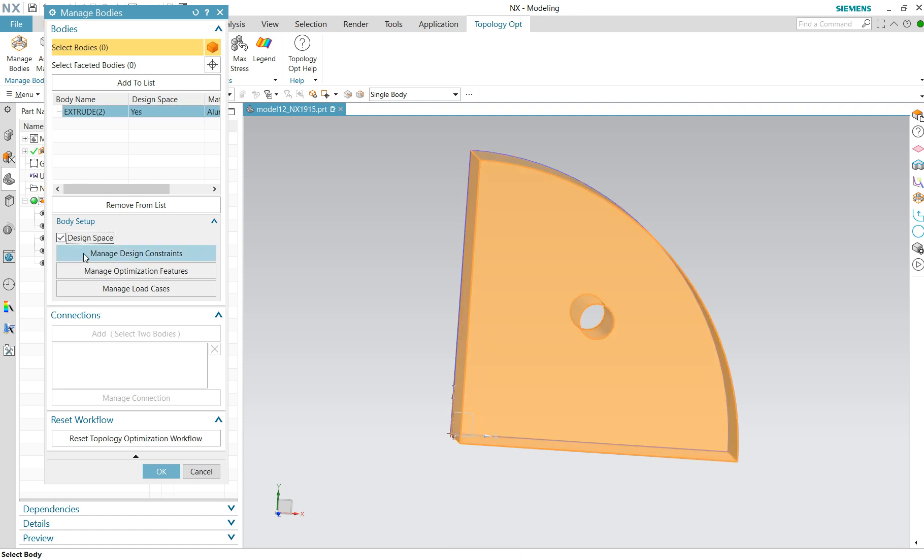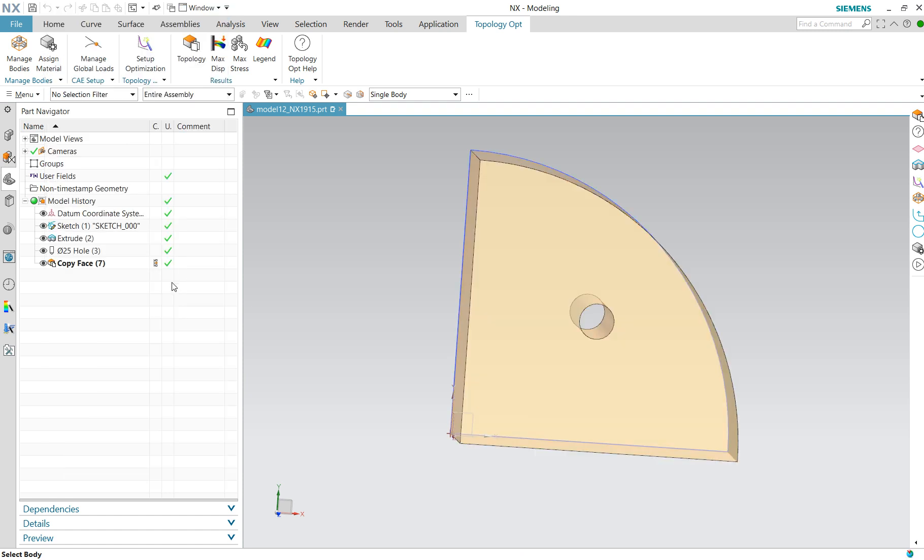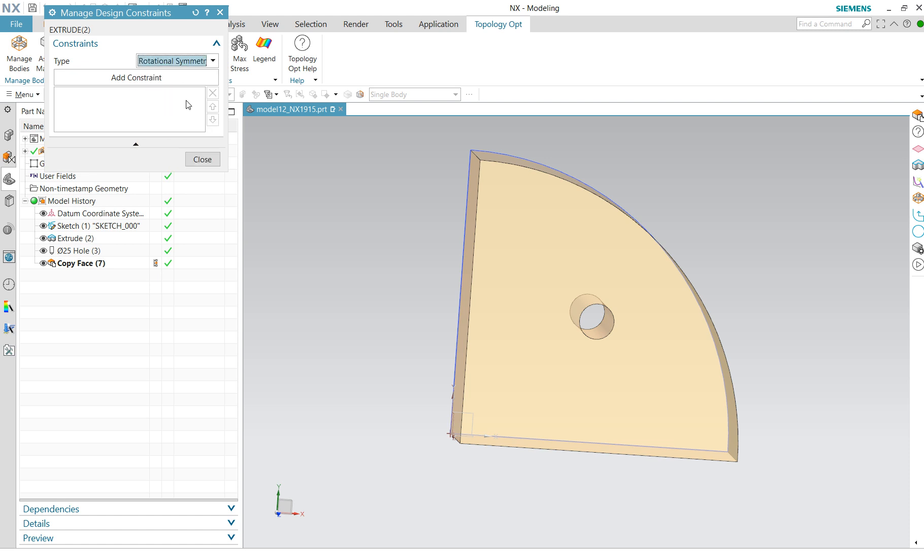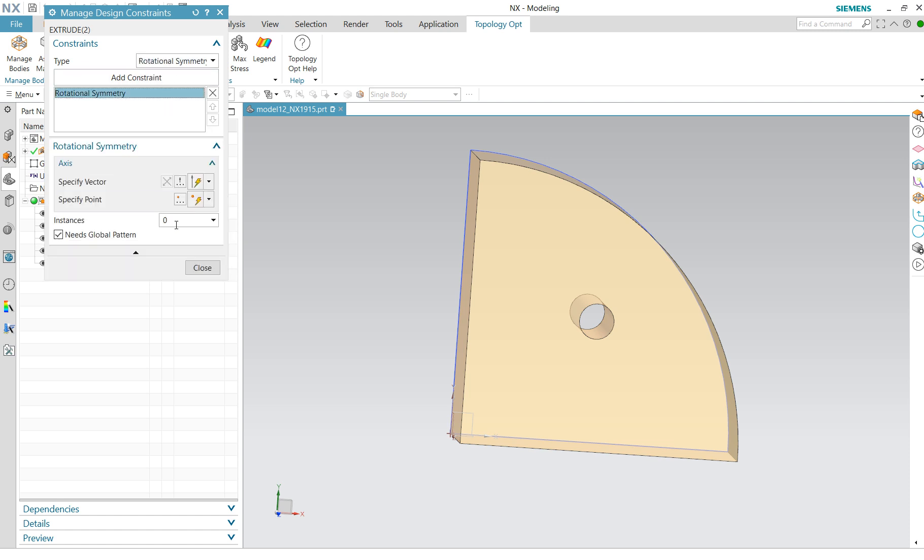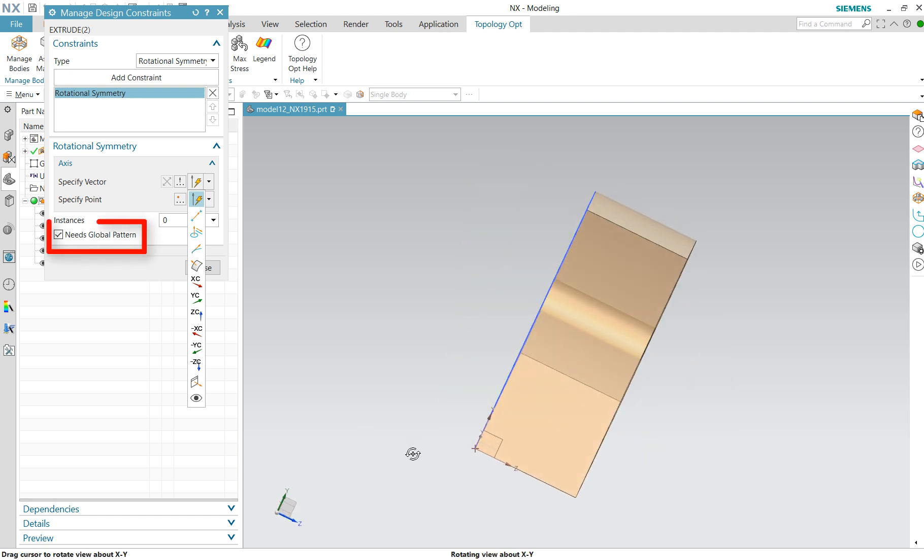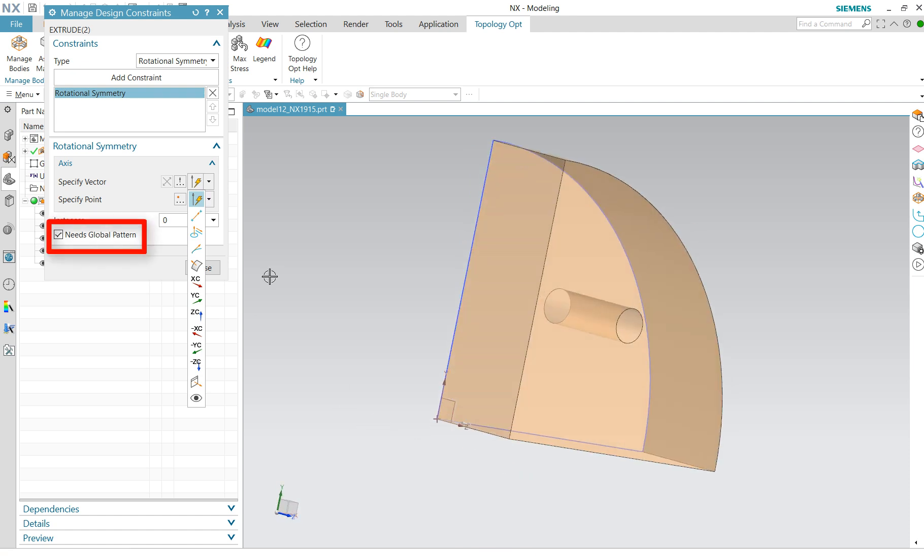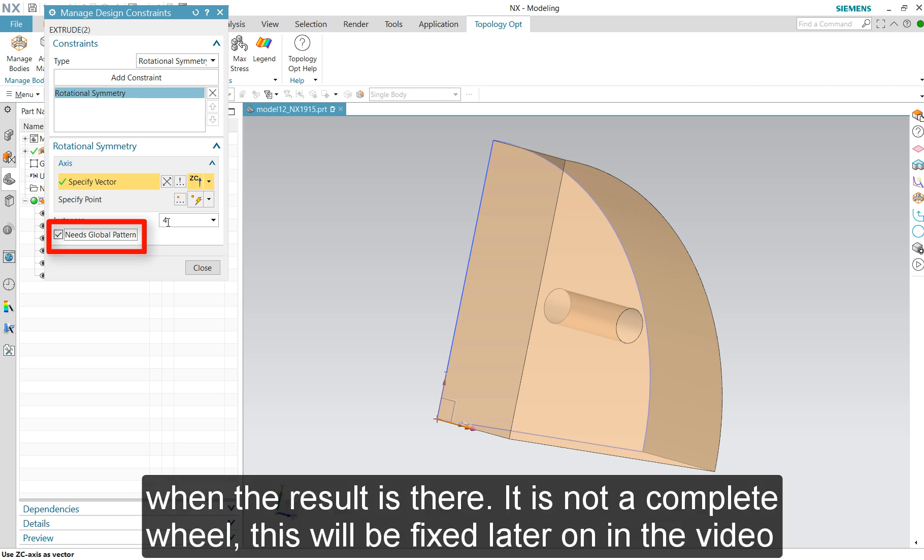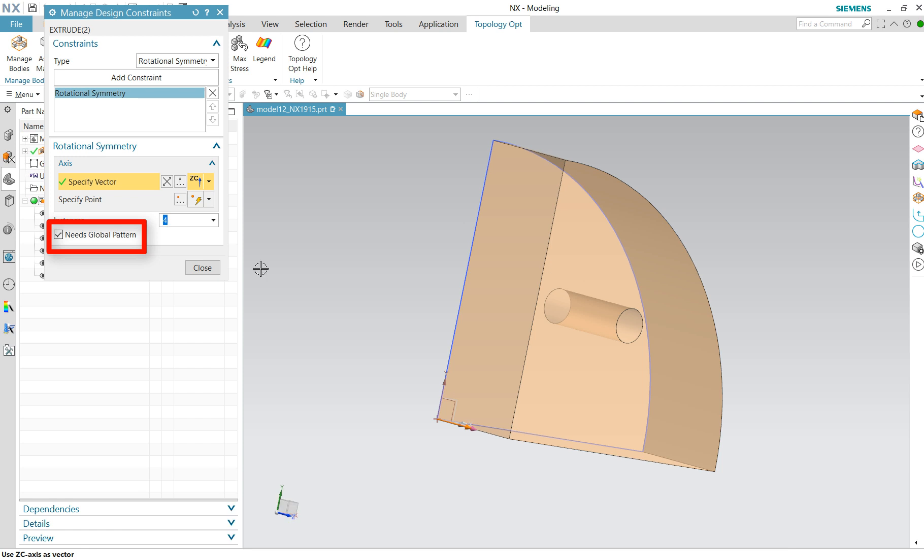Next we can add design space, excluded design space. Next we finish class and change design space. We do rotational symmetry. Add constraint, we specify vector. That is the z-axis. And we have four instances. Make sure that it is blue, and press enter, then it accepts it. Need global pattern so you get a nice wheel later on.